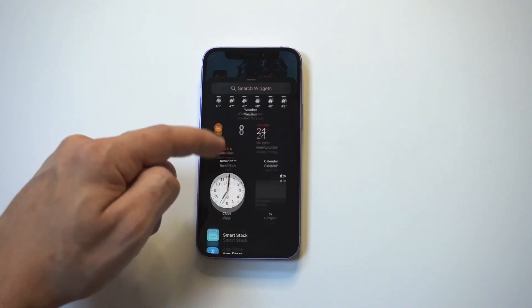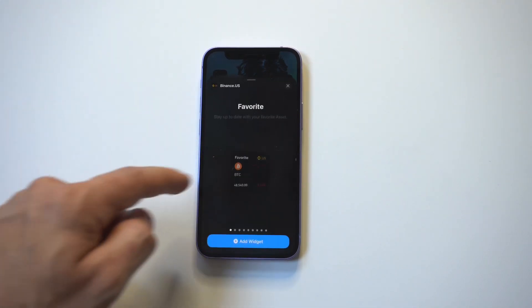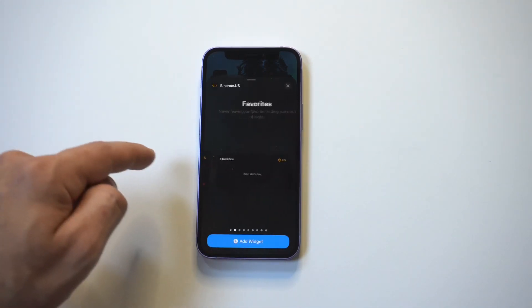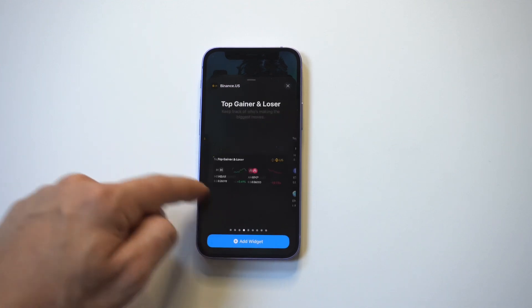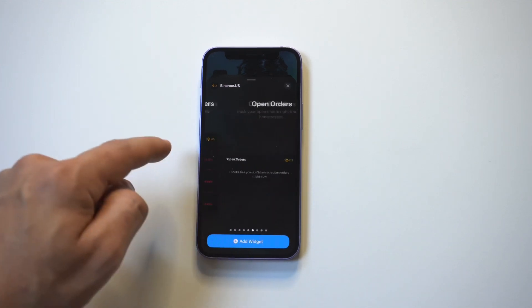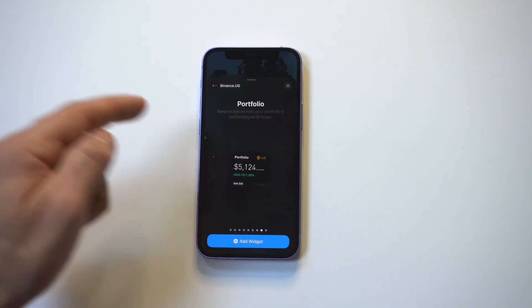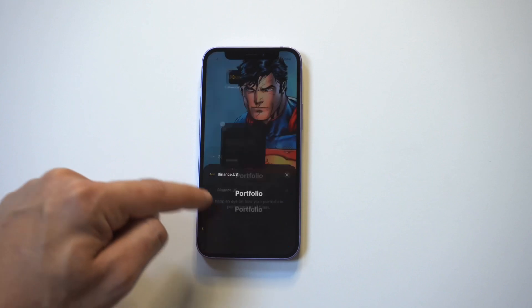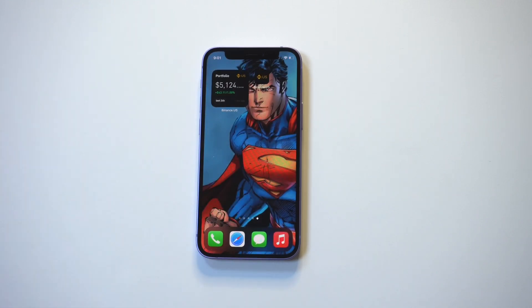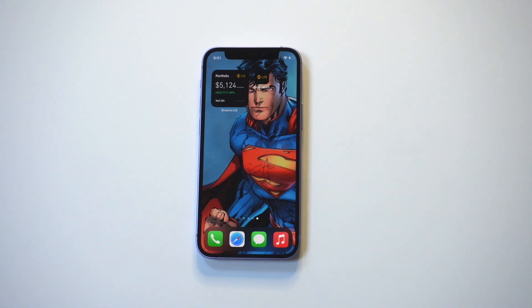The other thing about using Binance US that I really like, especially if you're on iOS, is they have some really cool widgets. You've got Favorites, your Watch List, and you can add your Portfolio Balance, which is pretty cool because it lets you see what you have at any given time. That's it — hope this helps if you're using the Binance US app. Definitely recommend it — thanks for watching and we'll see you in the next one.